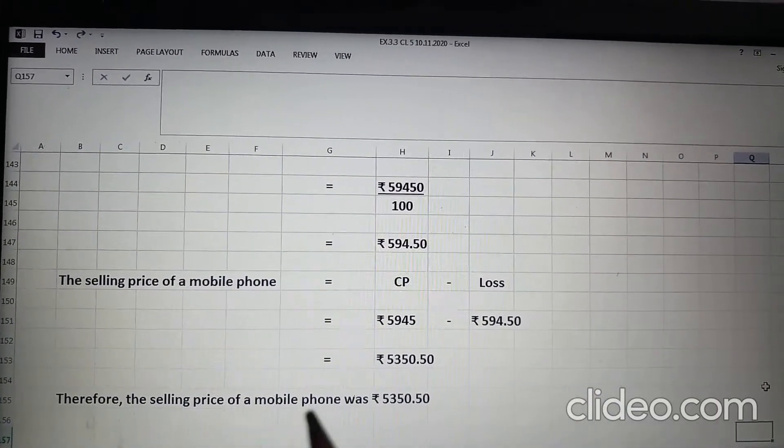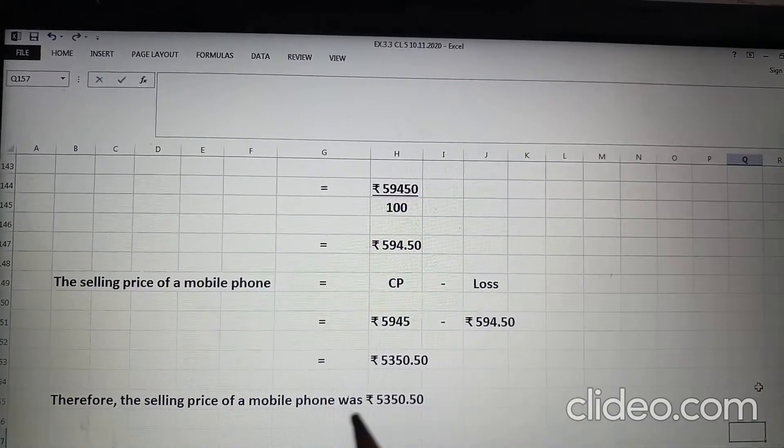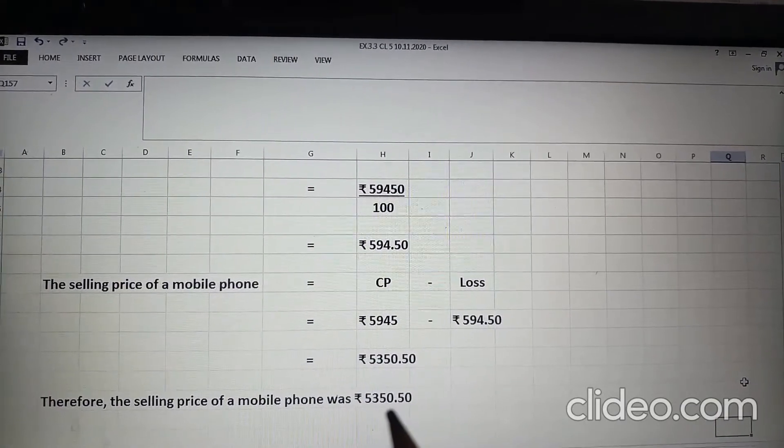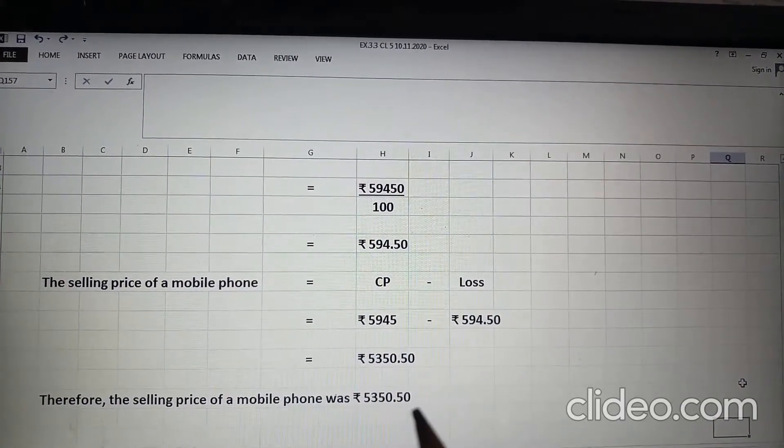Therefore, the selling price of a mobile phone was Rs. 5350.50.